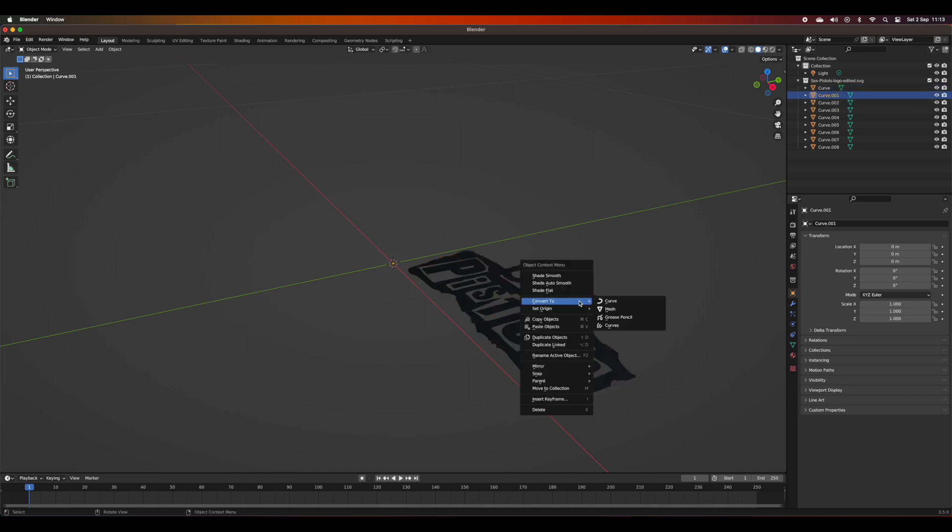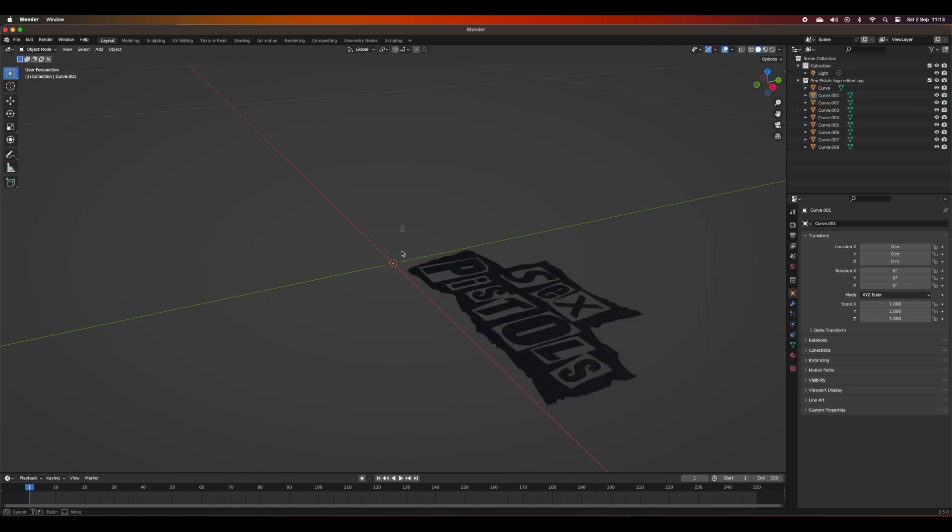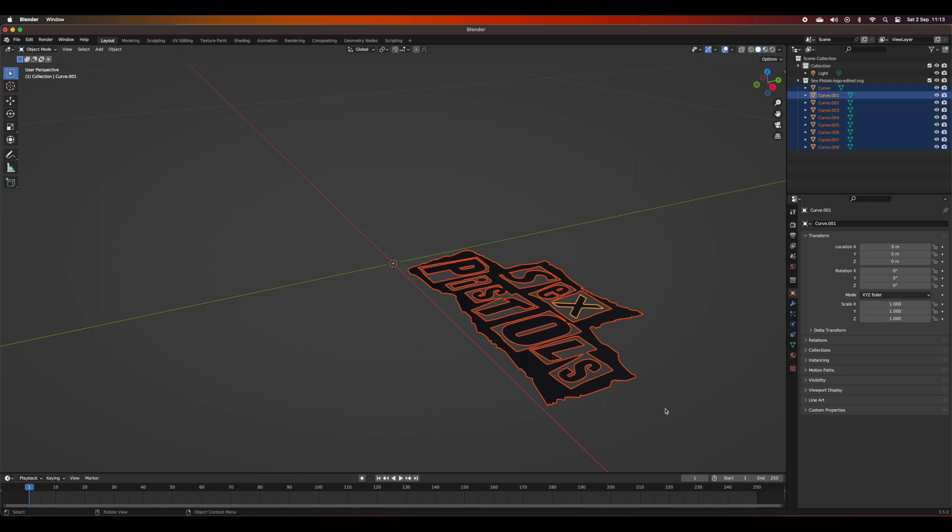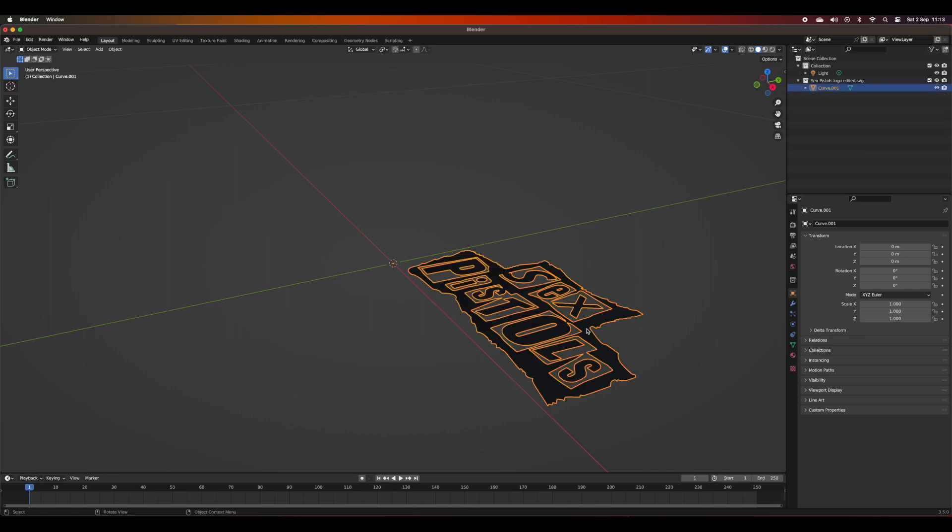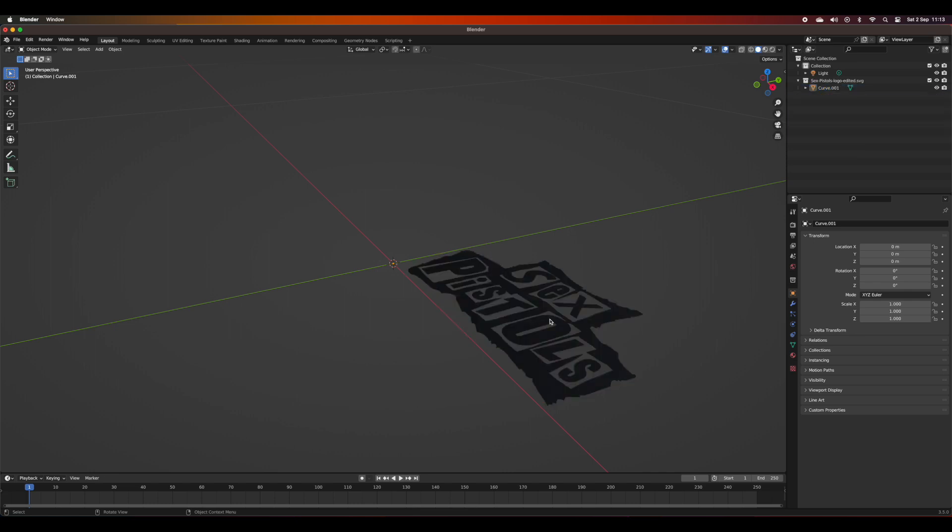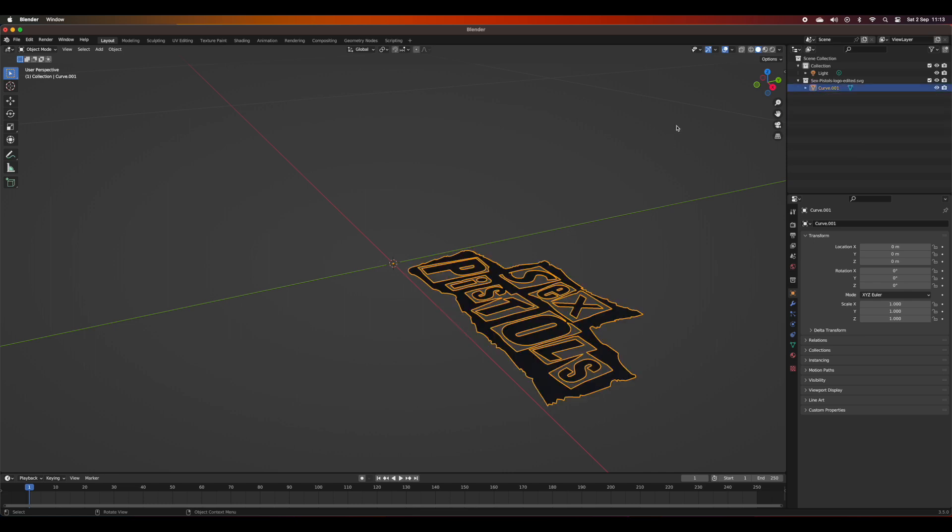Now that that's done, I'm going to highlight all of the elements. I've got the bool tool addon already installed and I'm using the Union option to bring all of the different mesh components together.